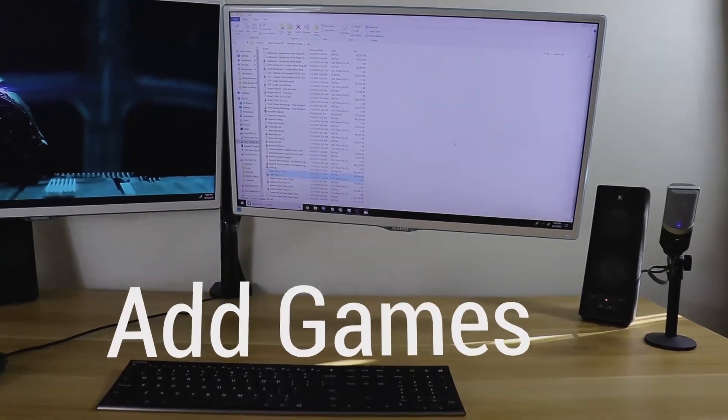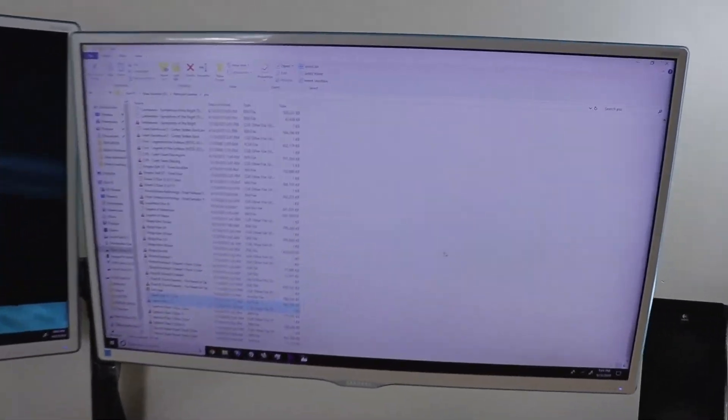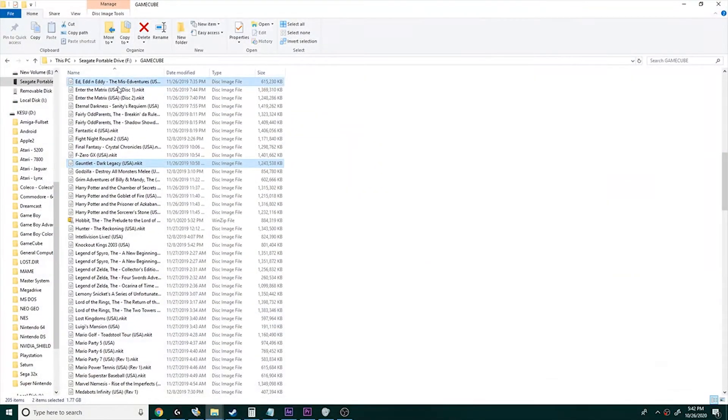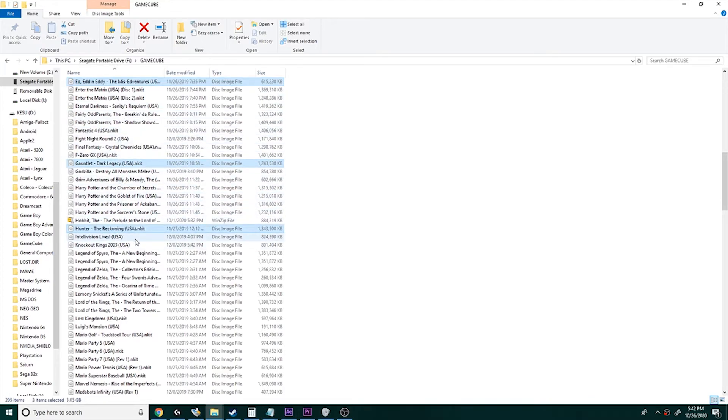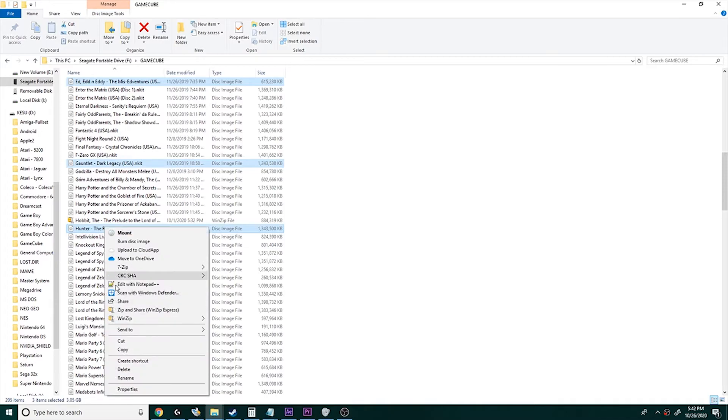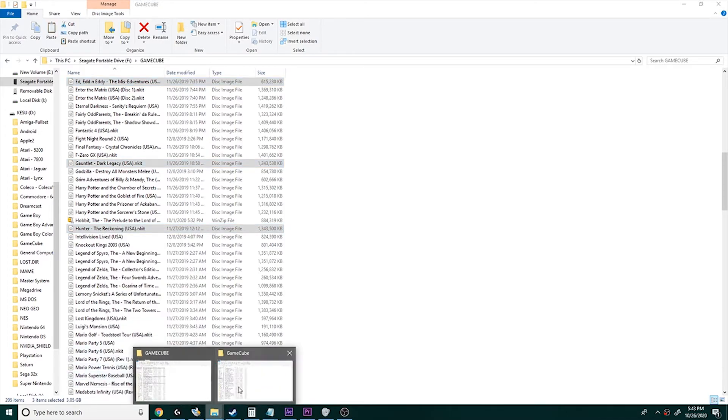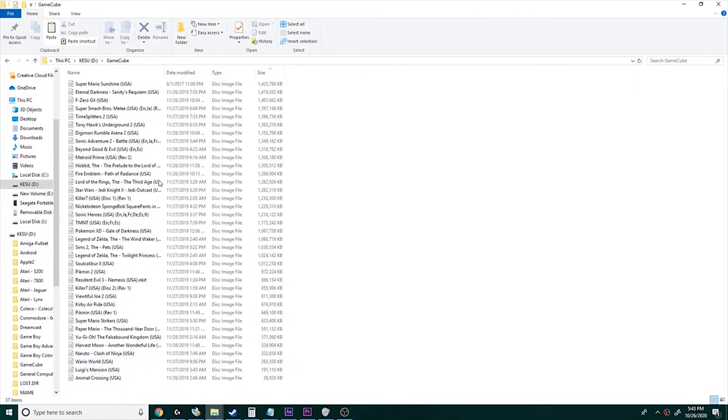We're going to move right on to how to add games to the system, just in case you have some that you didn't get or maybe you got some games you don't want and you can swap them out. So I'm going to choose three games here. This is on my computer. I'm going to copy them. I've got my hard drive plugged into my computer.